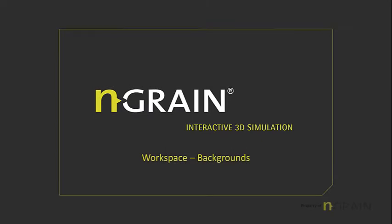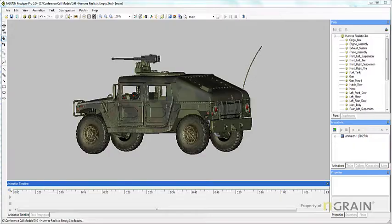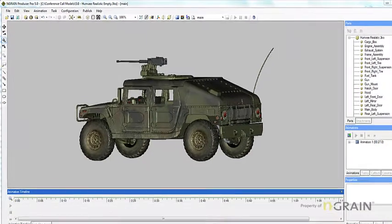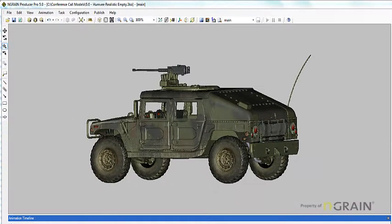In this topic, we will be discussing changing the background color of the workspace. You can change the background color of the workspace if you want to provide more contrast between the workspace background and the model. To change the background color of the workspace, select the background color palette located in the menu bar.